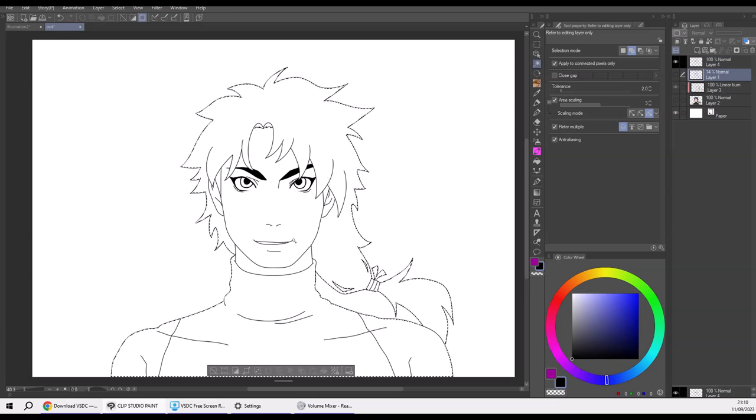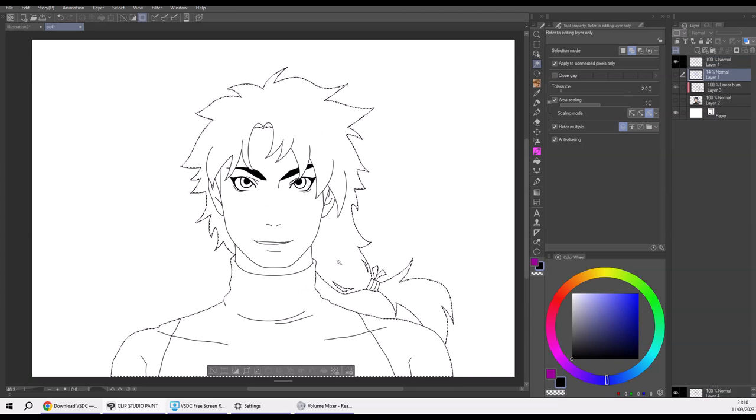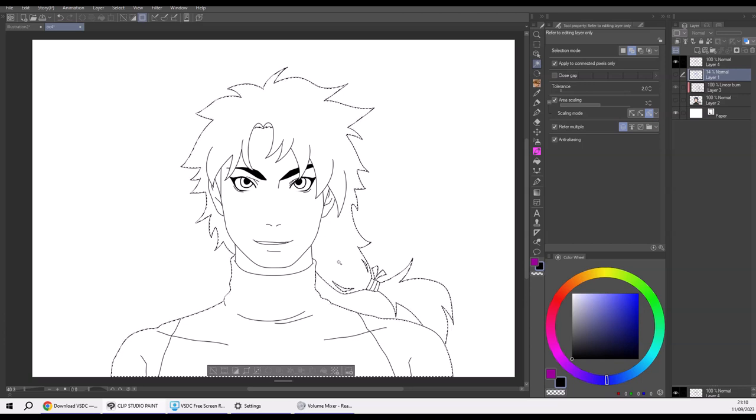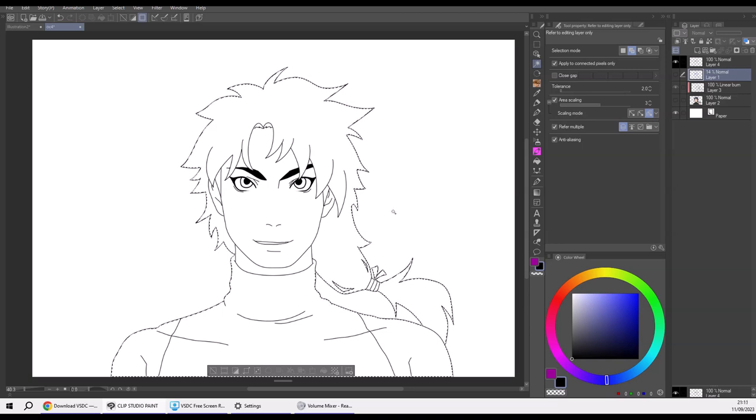Because if you select the character itself, there are so many lines in the way of your selection that you're going to have a lot of work getting a clean selection. So what you do is select all the negative space outside of the character because there are no lines getting in the way of your selection, and then you flip it.